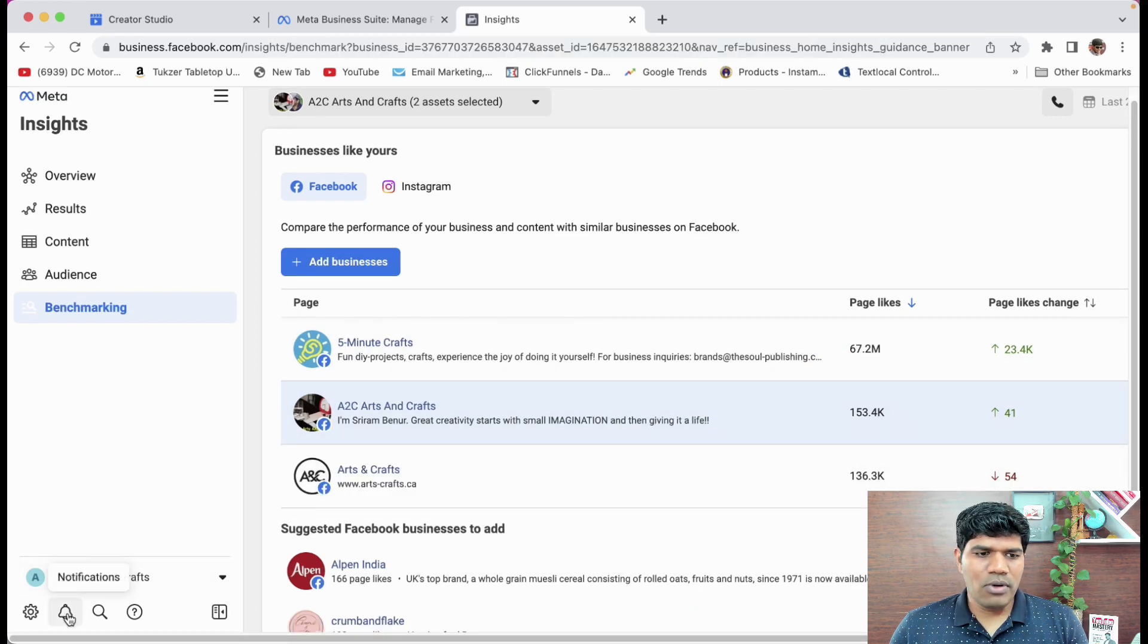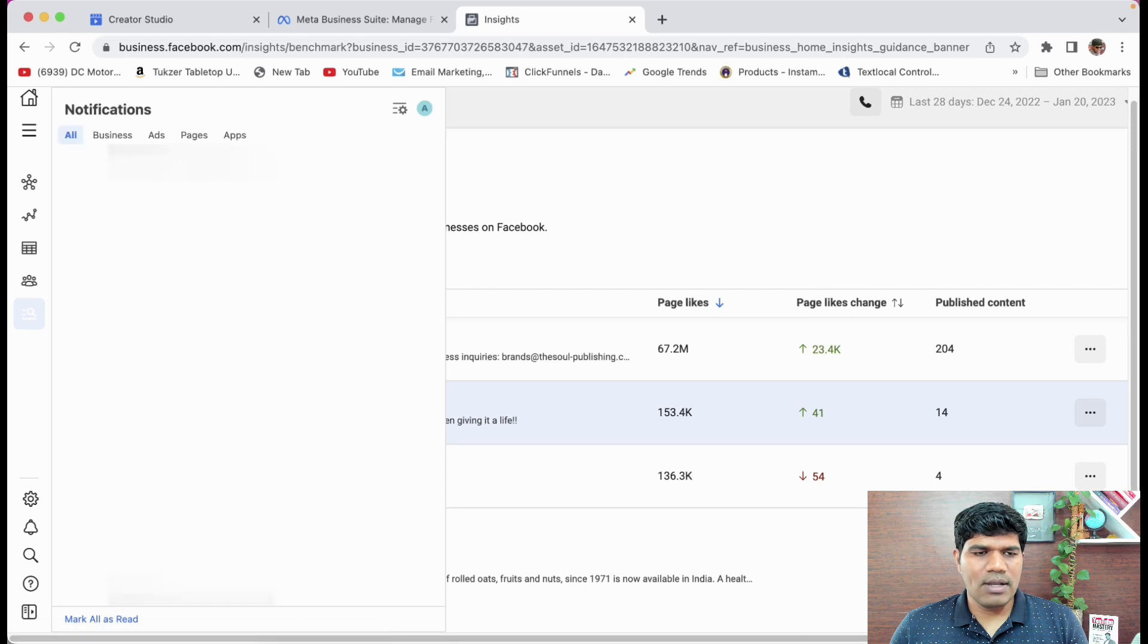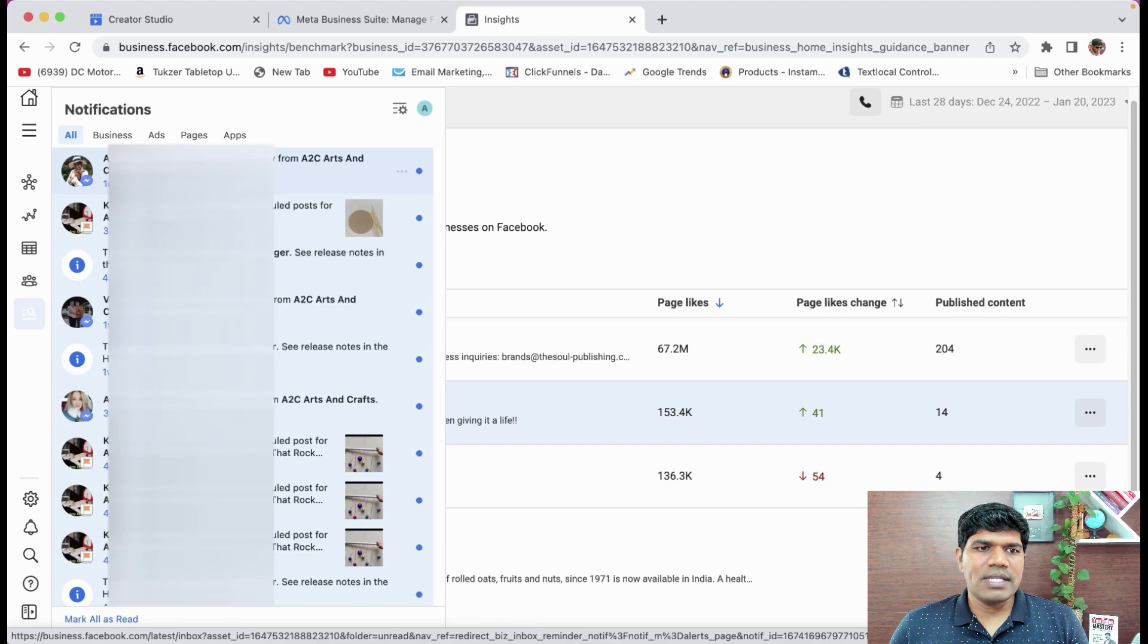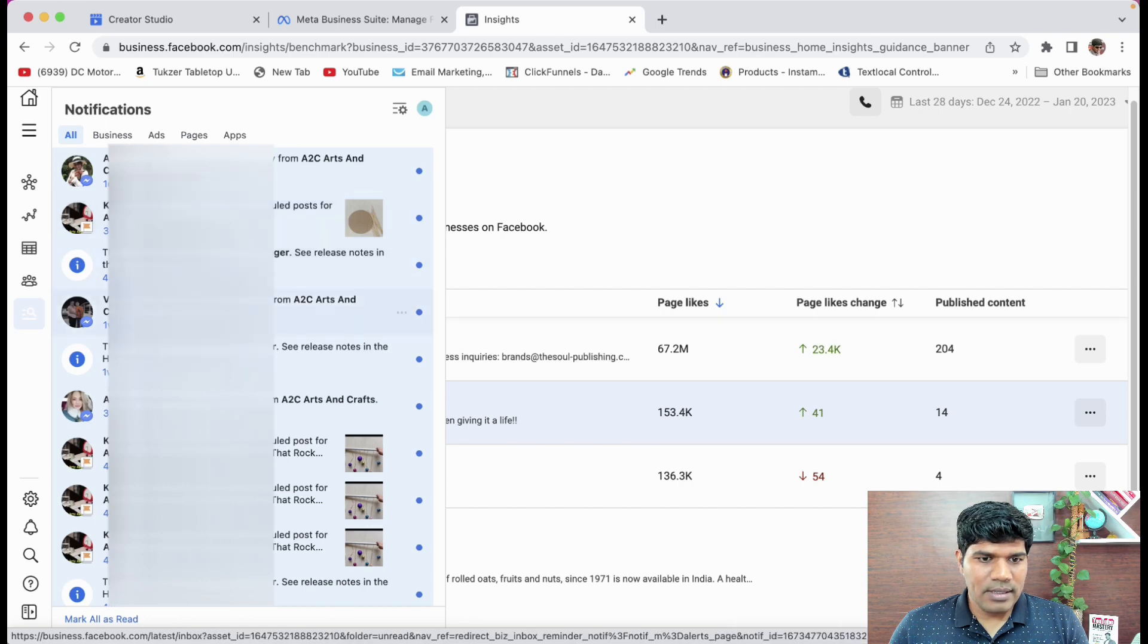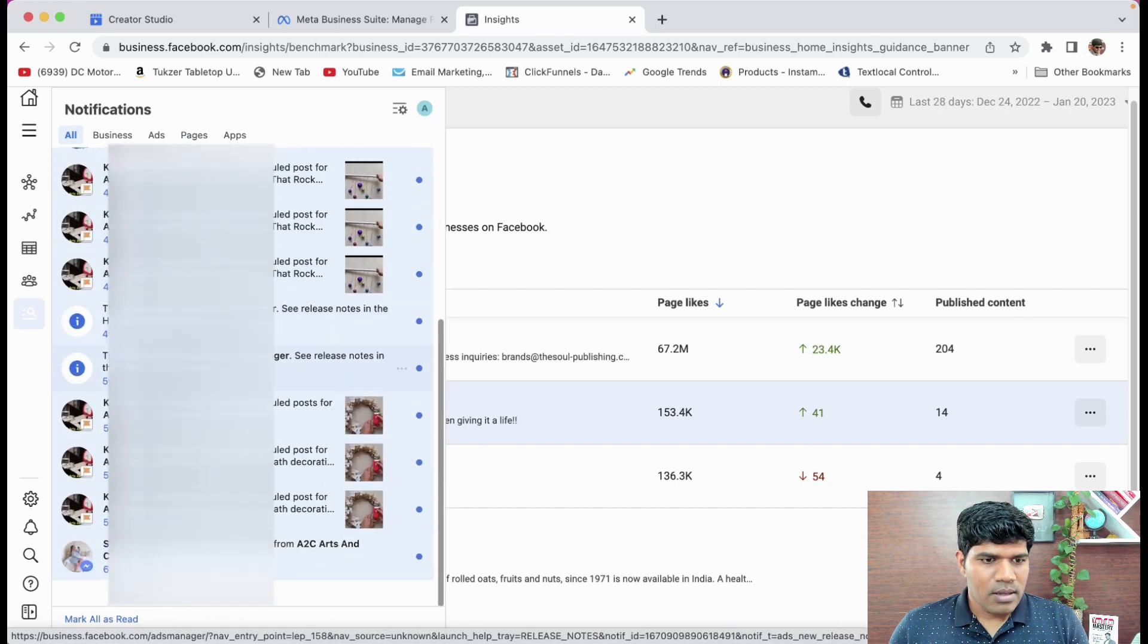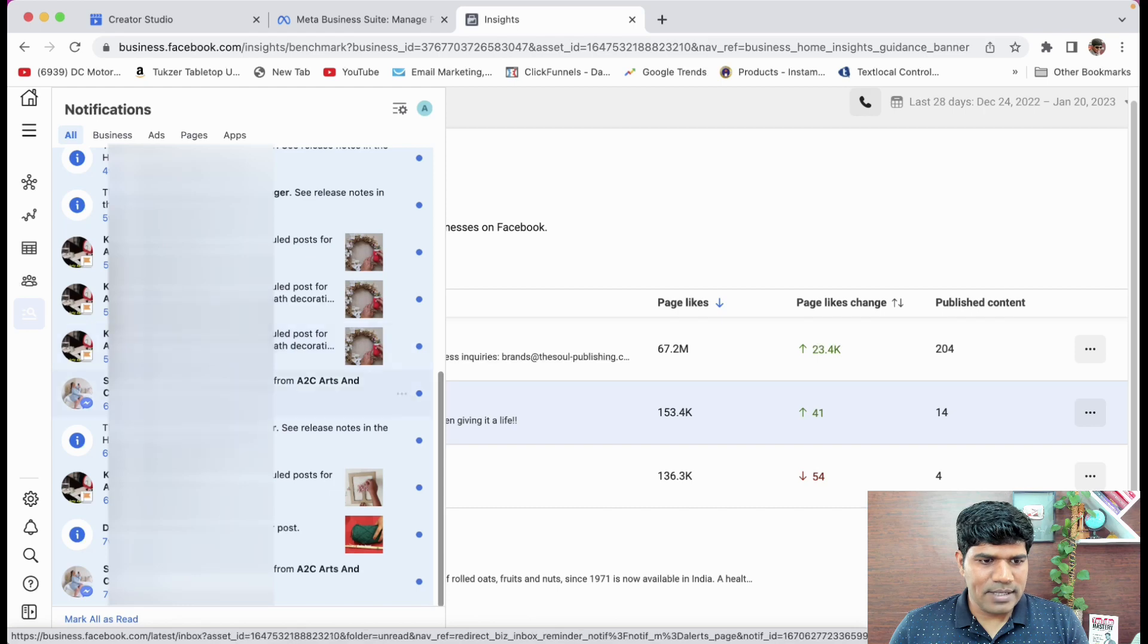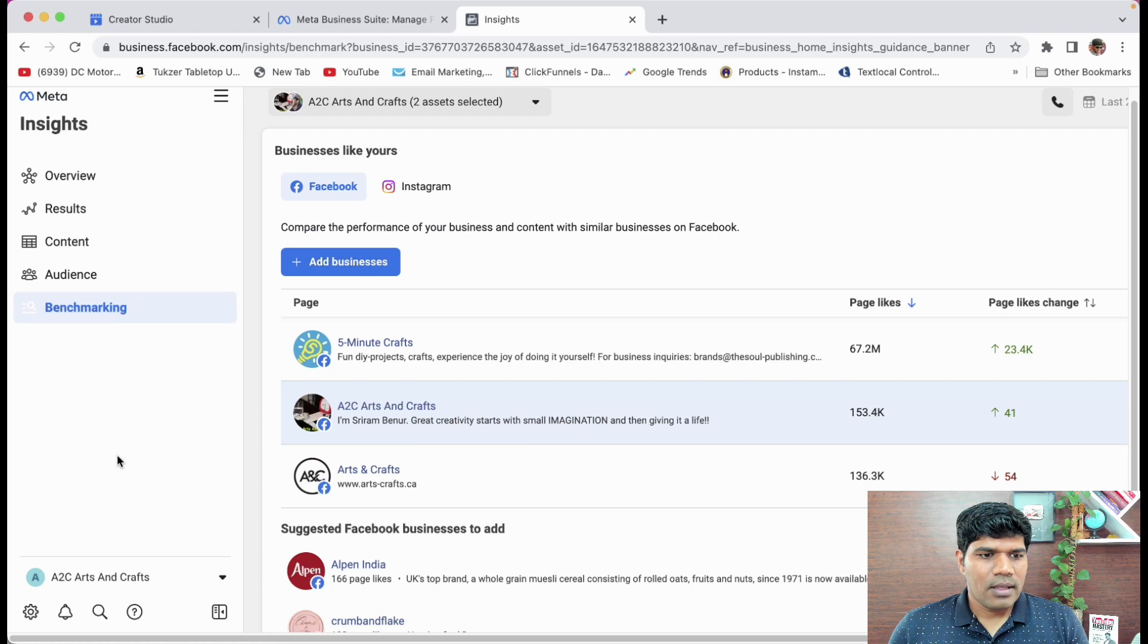Again, at the bottom, you have notifications. You can see all the notifications that you would have got. You can see here. This is the notification that I have got on my messenger. This is on my Facebook page. In the same way, it is listing all those things in one place. So this is something that we are able to see here. Now, let me just quickly come back, close this.